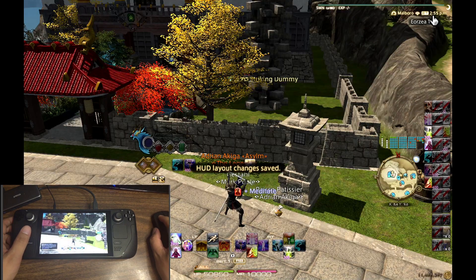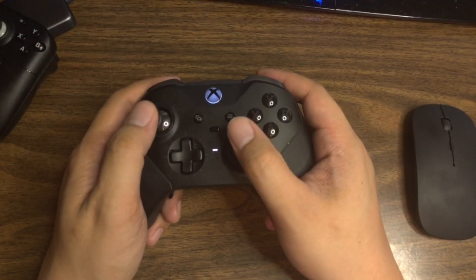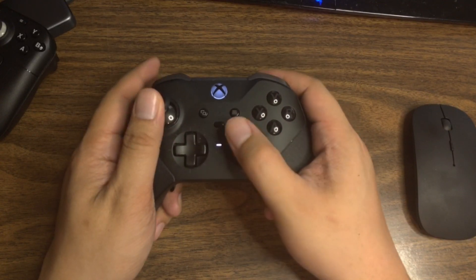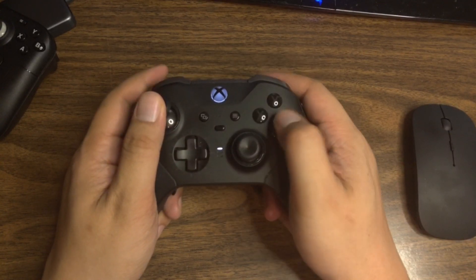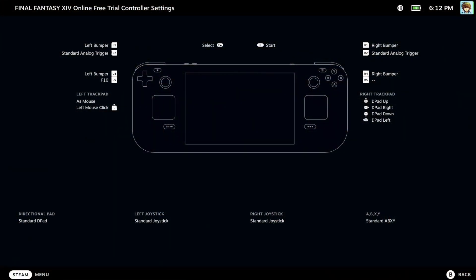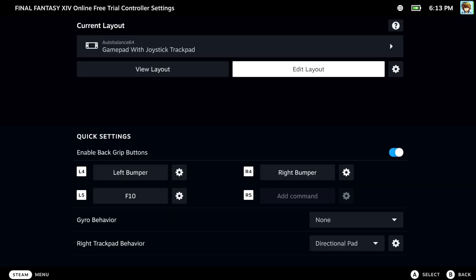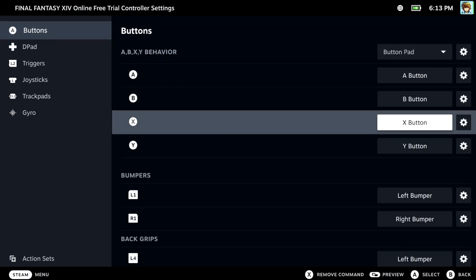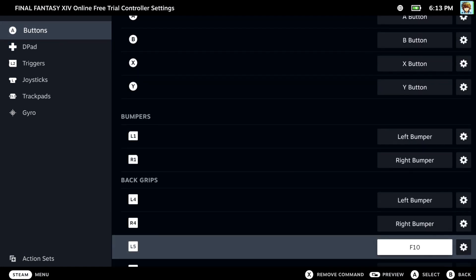Now let's get to some of the button configurations. I've always been a controller player — I use the Xbox Elite controller with the back paddles, so going to the Steam Deck was pretty natural for me. I set the back paddles the same way as I did with the Xbox Elite controller. My L4 and R4 buttons function the same way as my bumpers on each side, and the L5 button is set to F10 on the keyboard, because I set that button as my push-to-talk for Discord. I'll talk more about that later.